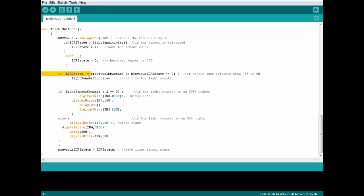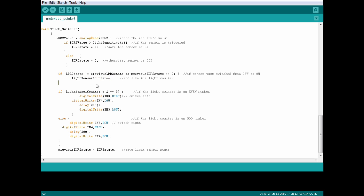Now if the current state of the sensor is different from the previous state, meaning it's just switched, and the switch used to be off, then add 1 to our counter.